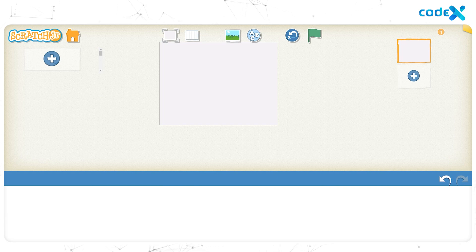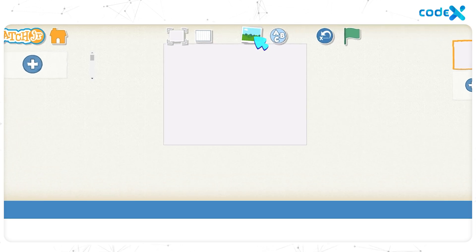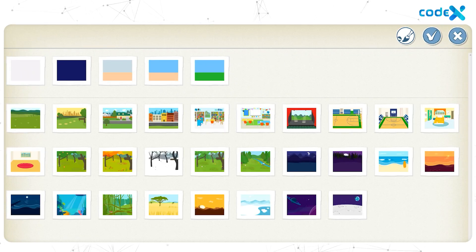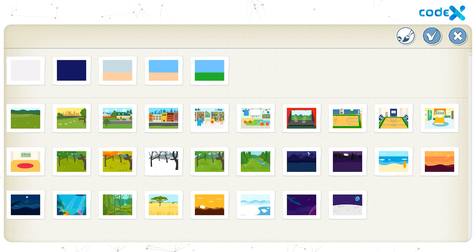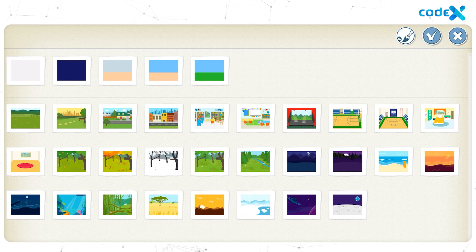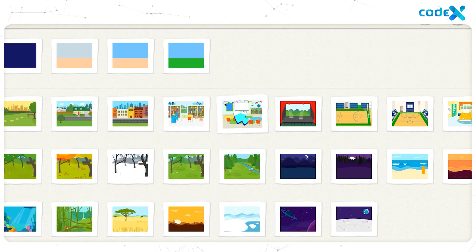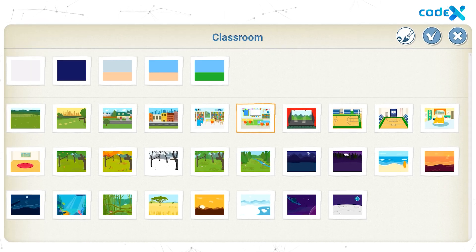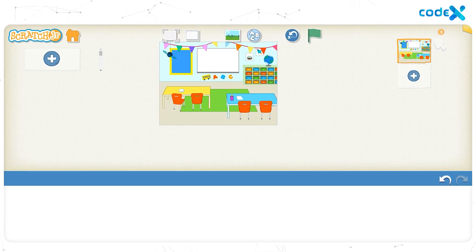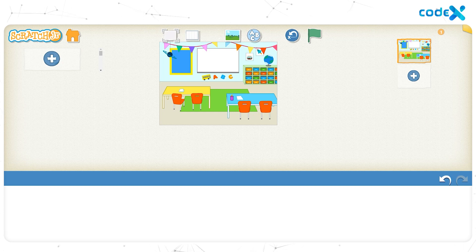Now it's time to set a background for our game. Click on the background icon on the top of the stage to open the background list available on Scratch Junior. Since our game is to find the hidden numbers from the background, let's choose a classroom background. A classroom is where we first learnt the numbers. Click on this classroom background, then click on the tick mark. Wow, it looks amazing!